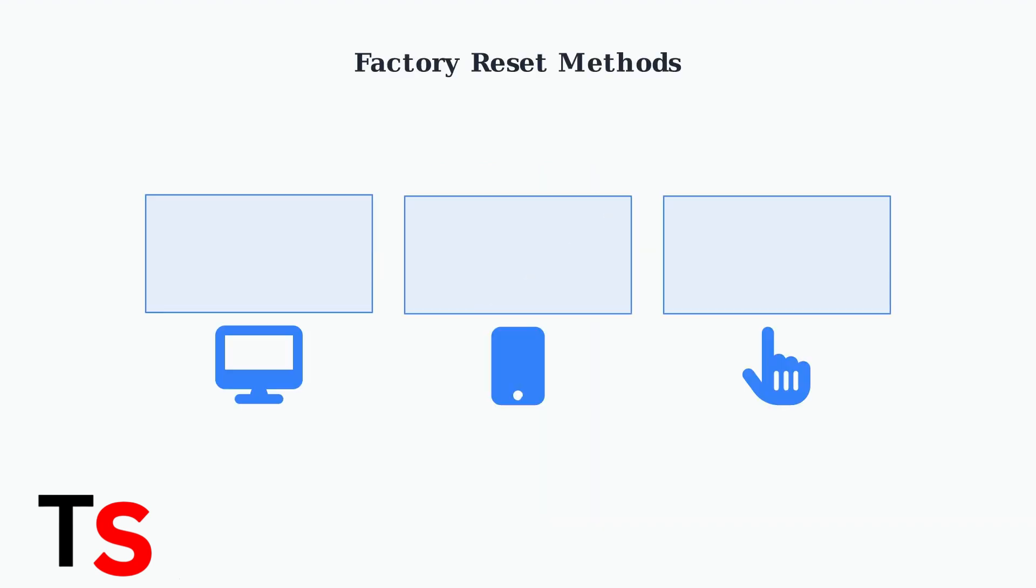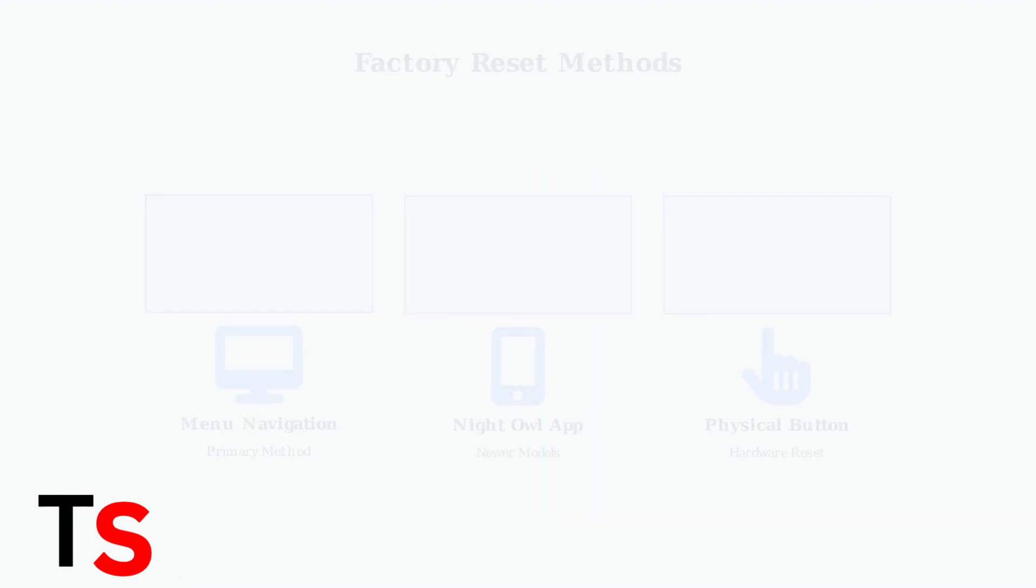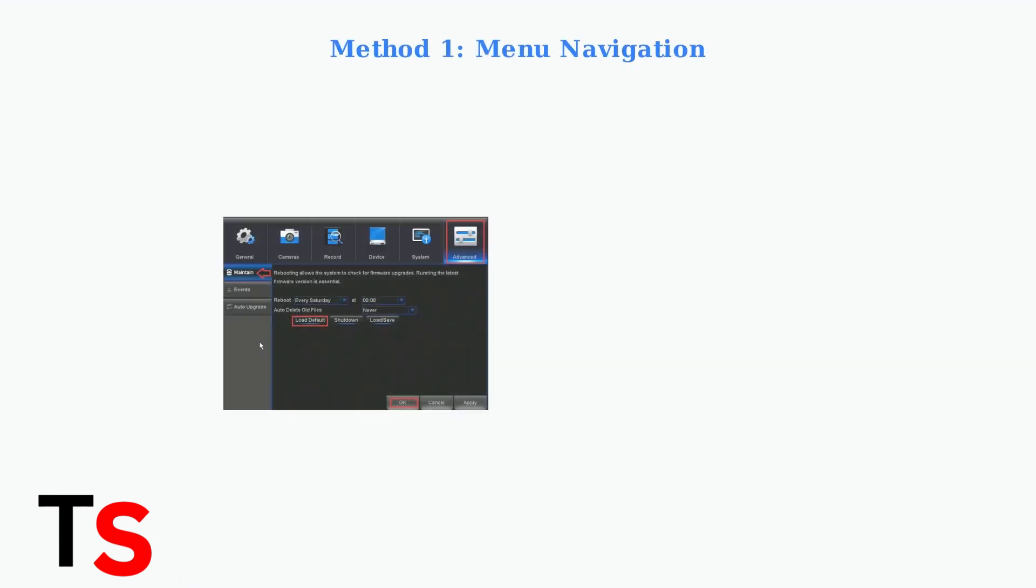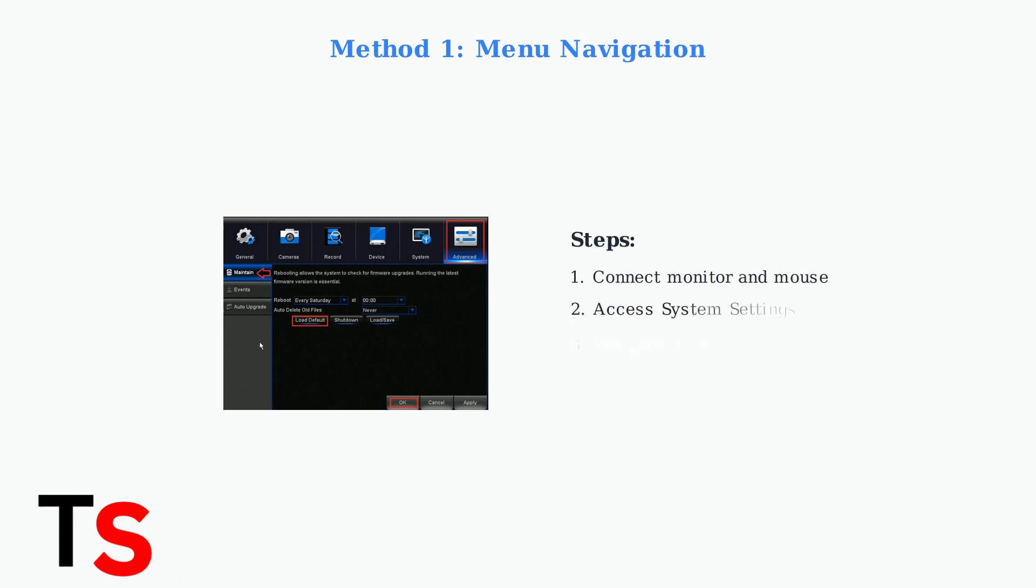There are three primary methods to factory reset your Night Owl DVR. Each method serves different situations and DVR models. The primary method involves navigating your DVR's menu system using a connected monitor and mouse. Look for reset or factory default options in the system settings or maintenance menu.